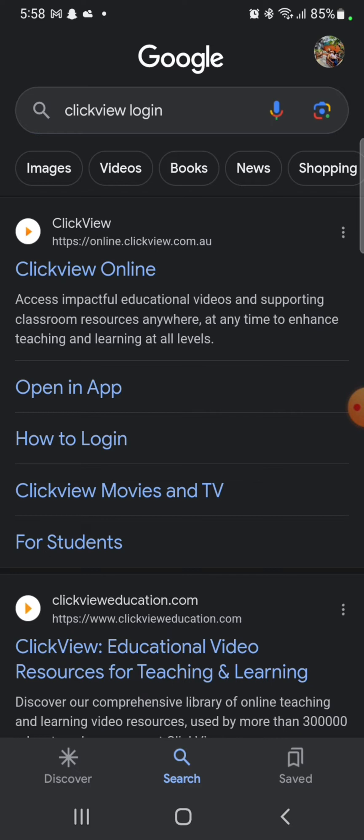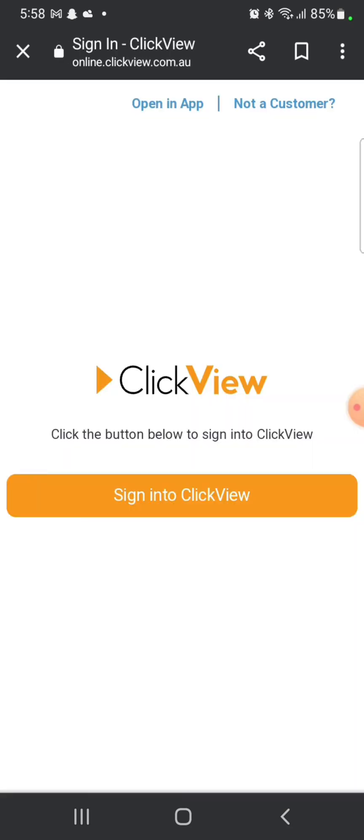Click on the first link shown on the page. It will take you to the official page of ClickView. Click on Sign in to ClickView.